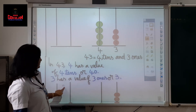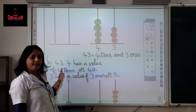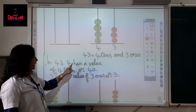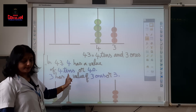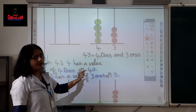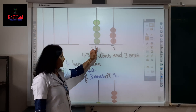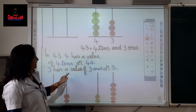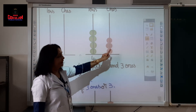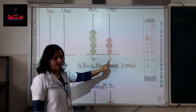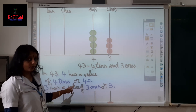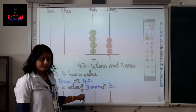In 43, what is the value of 4? 4 is in tens place. 4 has a value of 4 tens or 40. The value of 4 in tens place is 40. Then 3 has a value of 3 ones — 3 is in ones place, so the value of 3 is 3 ones or 3. In 43: 4 has a value of 40, and 3 has a value of 3.